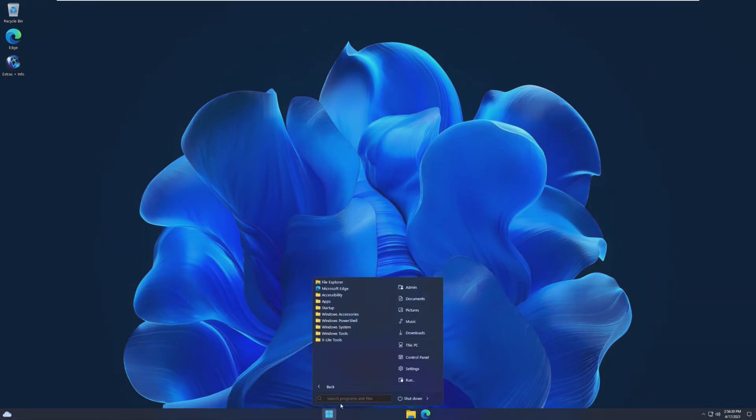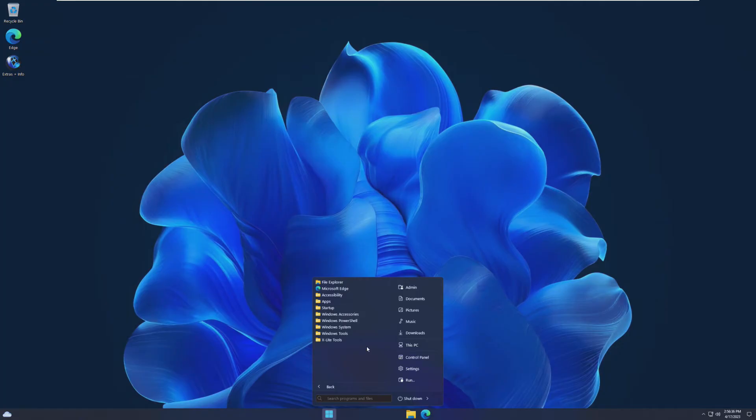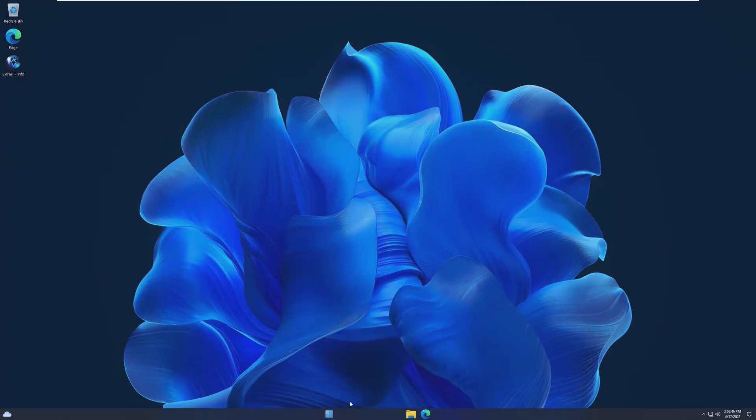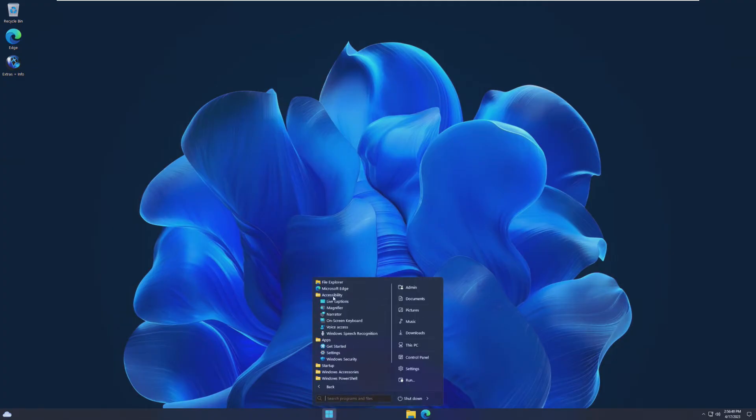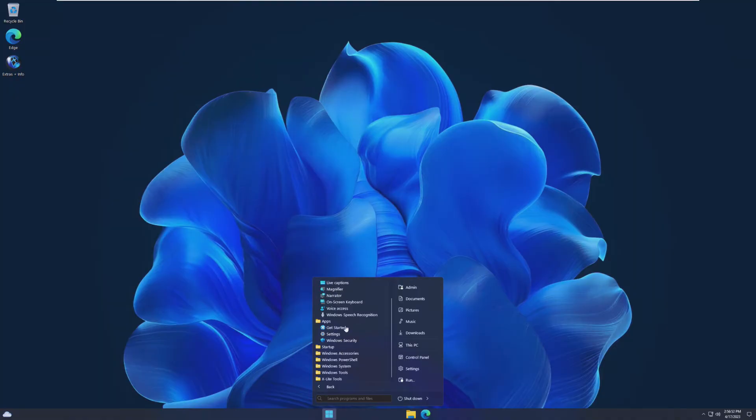Taking a look at this start menu though. I do not like this at all. Wow. I'm actually a fan of the Windows 11 start menu, which I know I'm weird. I was a fan of the Windows 8.1 start menu. But yeah, I'm not really a fan of this start menu.